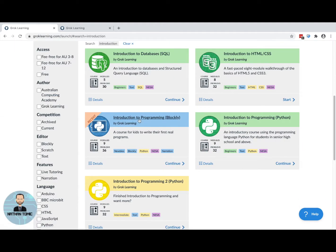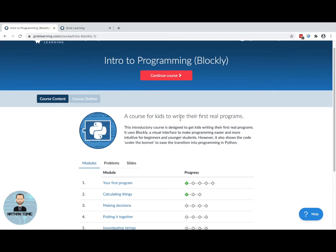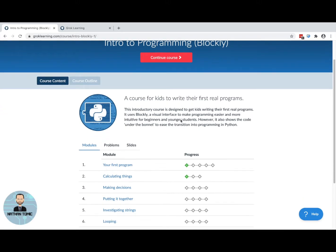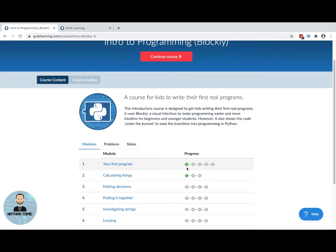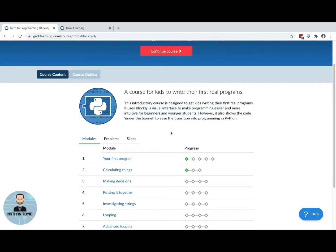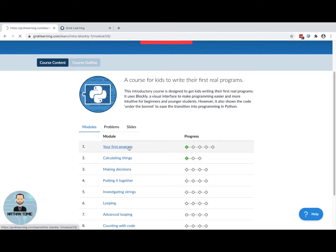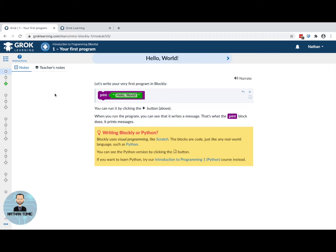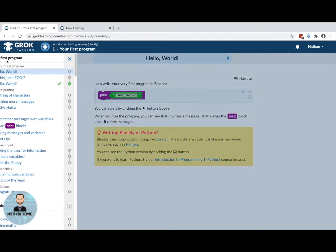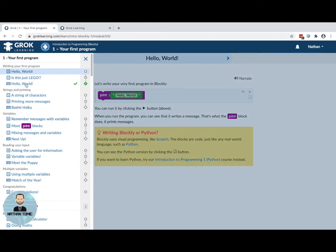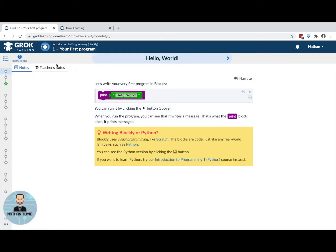I'm going to look at the Introduction to Programming in Blockly — this is the one that uses drag-and-drop blocks to make a program. I'll press to go into this one. Because I've been in here before I've got some progress already showing, but let's look at the whole thing from the beginning. I'd normally go to the first module, and we can open it up to see the chapters, but we'll follow it through step by step.